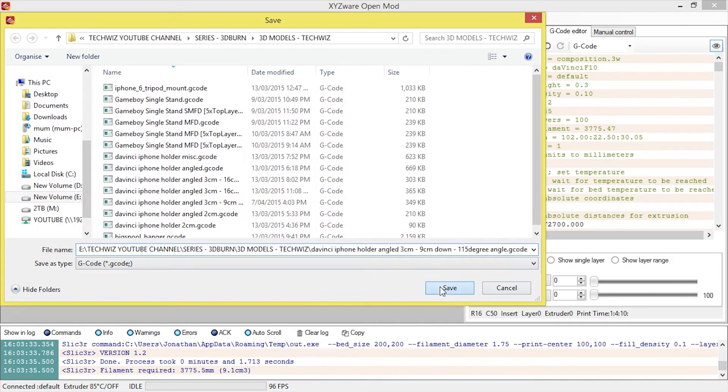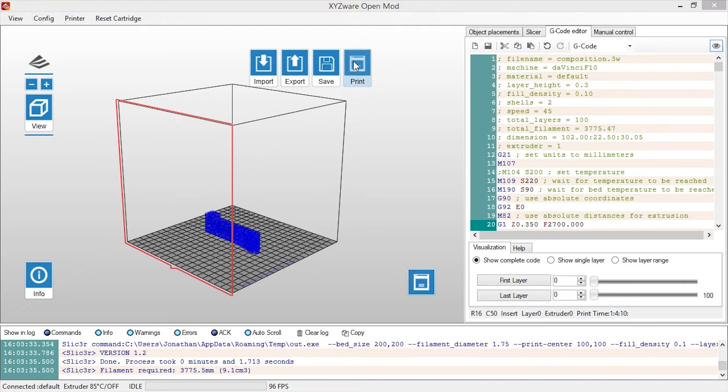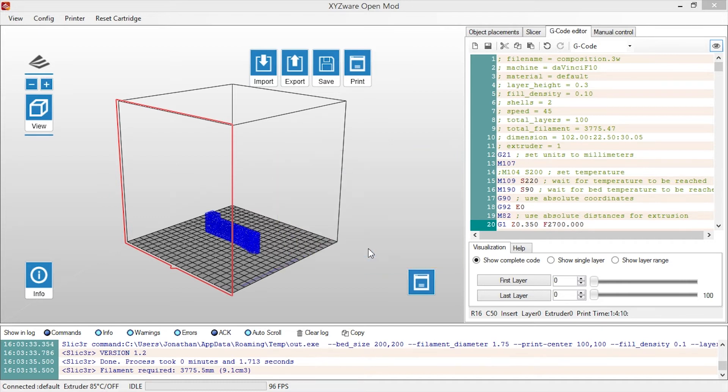So then we'll hit Save, and save that, and replace what I've already done. And that'll look good. So what I'll do is go to Print. This will give me a rough estimation of how long it's going to take, and how much filament it will use. And then hit OK.